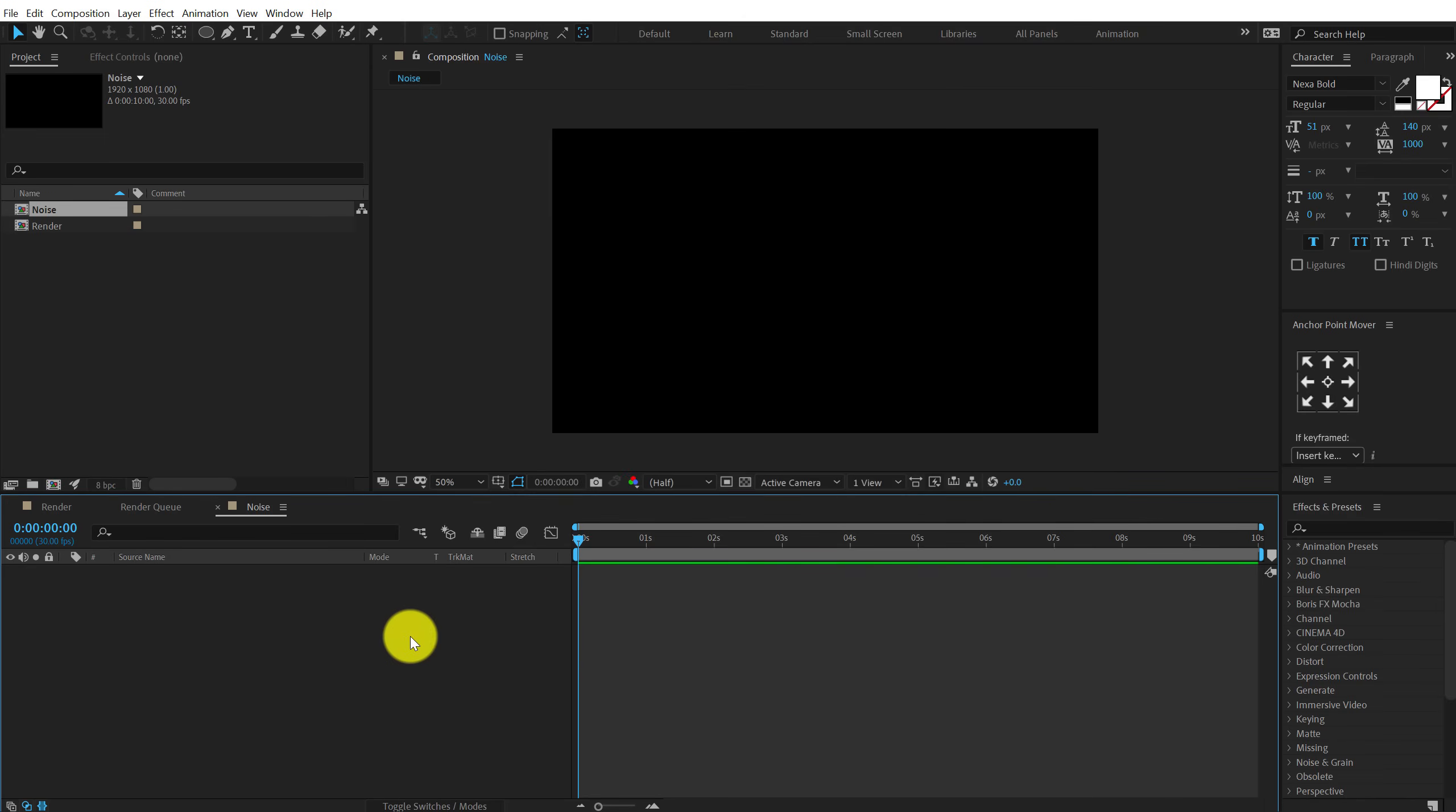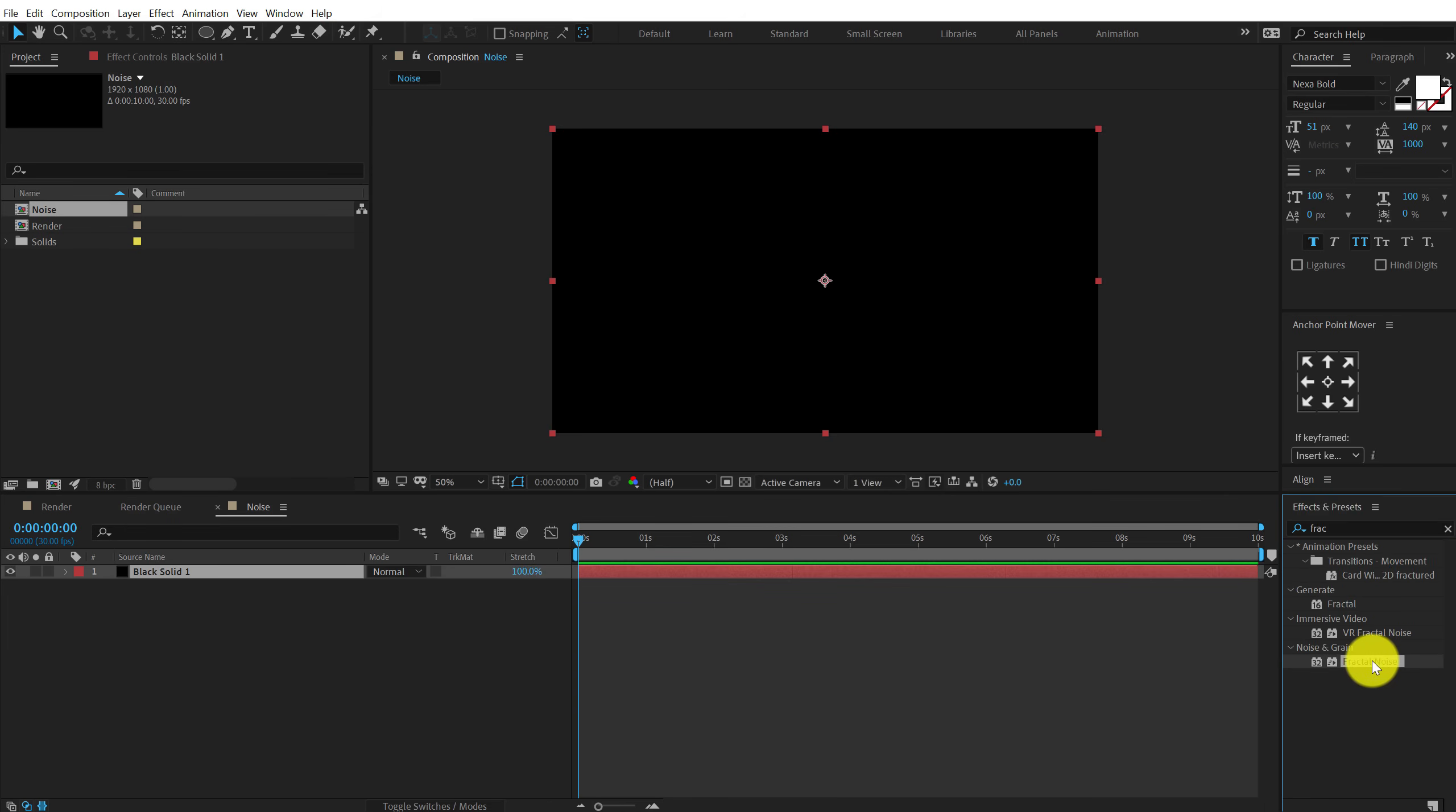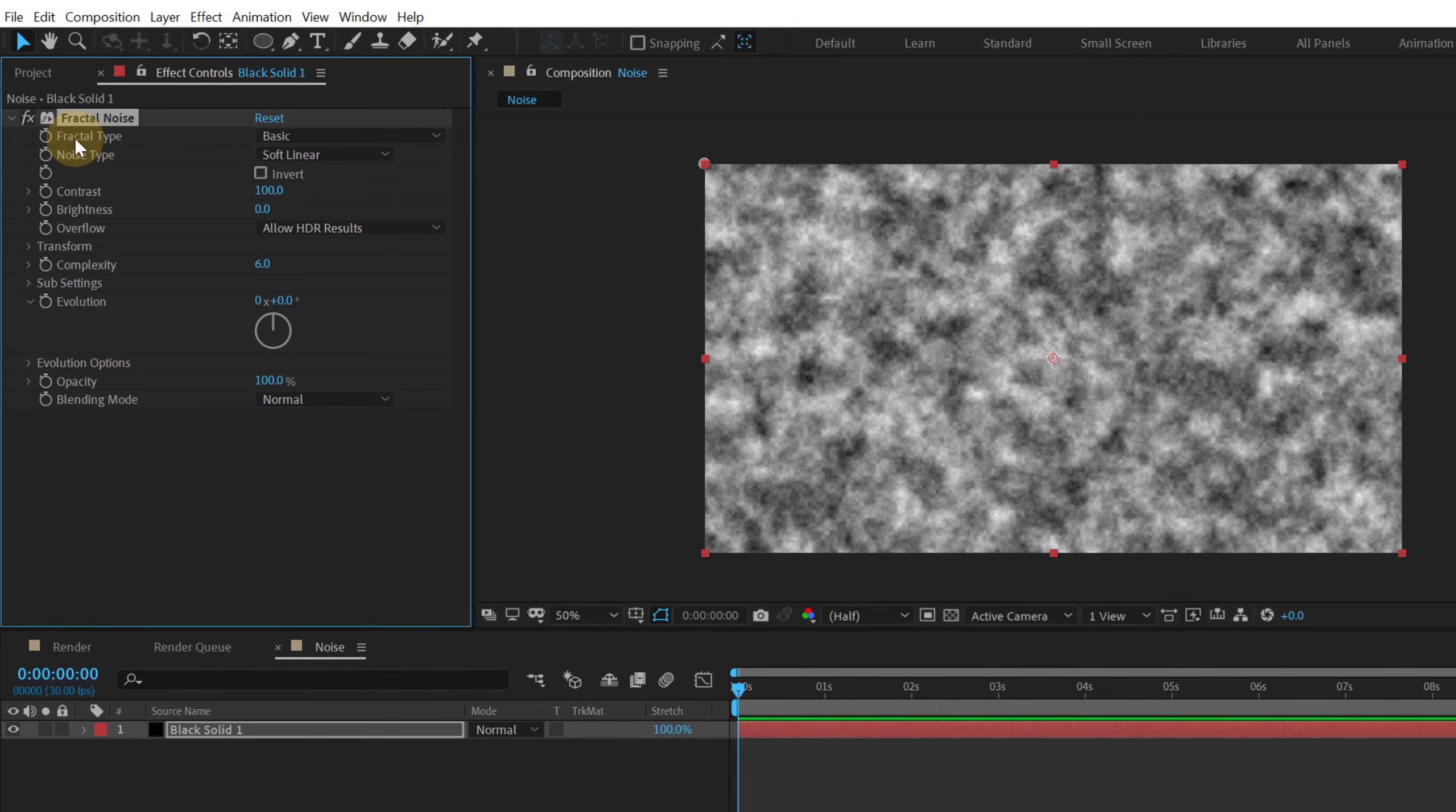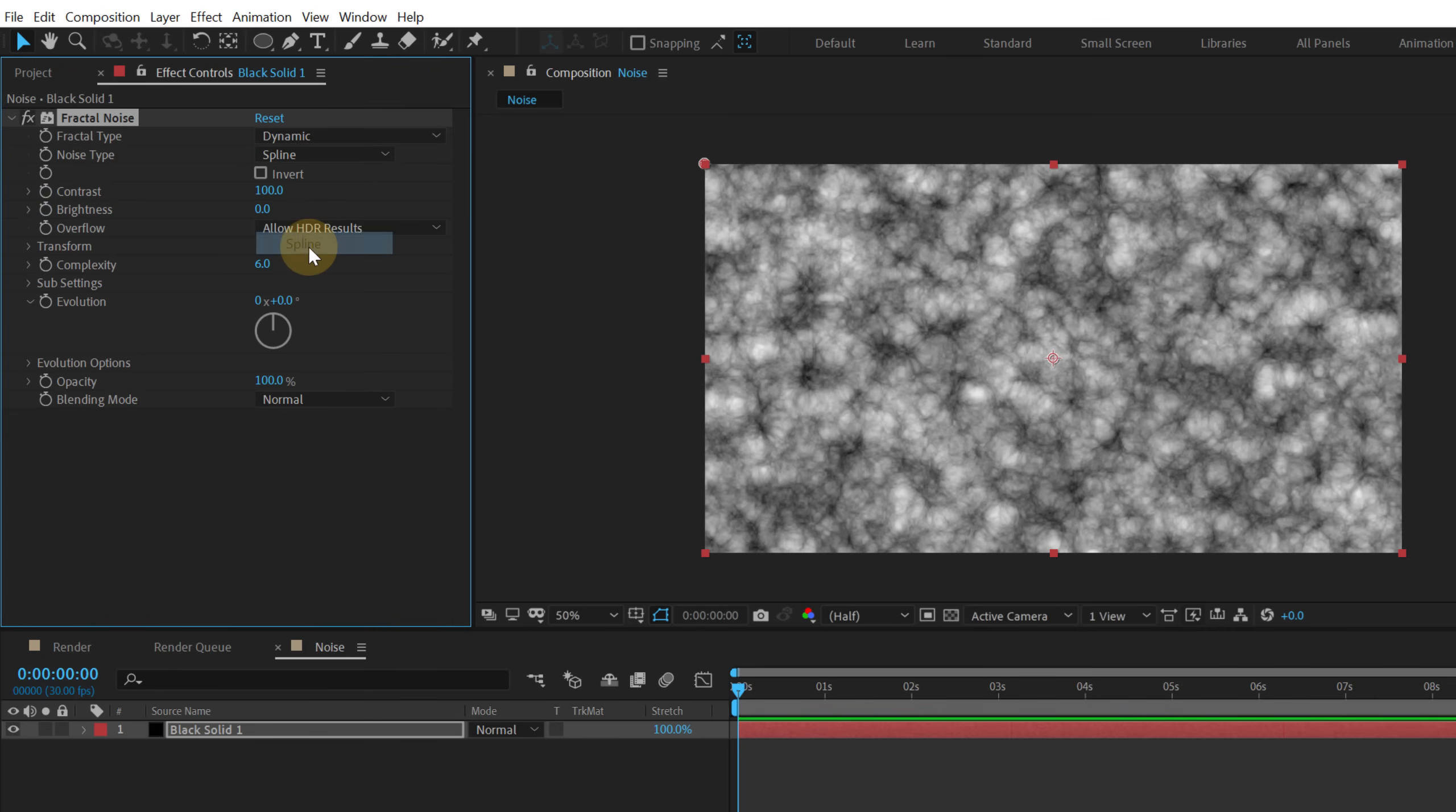Hit ctrl Y to create a new solid and let's hit ok. Going to effects and preset and search for fractal noise which is a super awesome effect. Let's double click to apply that. Change the fractal type from basic to dynamic and the noise type from soft linear to spline.